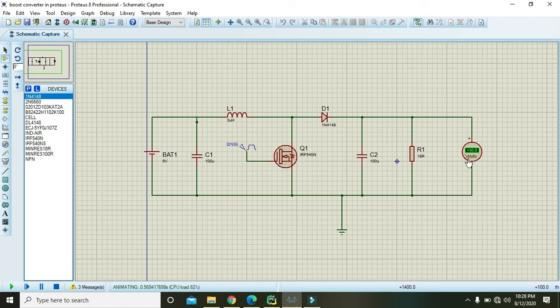Hopefully you got the concept and now you can make the circuit at your own. So thanks for watching this video tutorial.